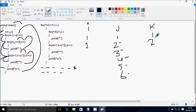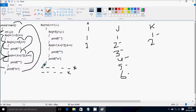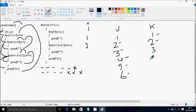k starts from 1. k value is now 1, and i into 2 equals 2 into 2 equals 4. Check: 1 less than or equal to 4 — condition true. Print star. k increases: 2 less than 4, print star; 3 less than 4, print star. k becomes 4: 4 less than 4 — not true. Control comes to a new line.